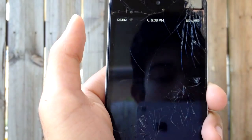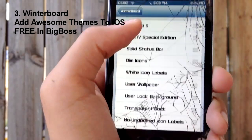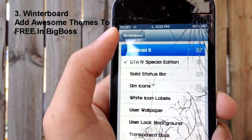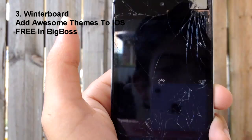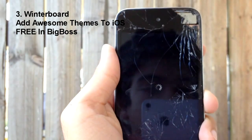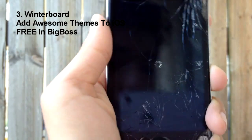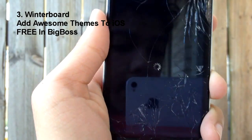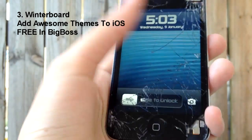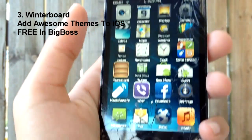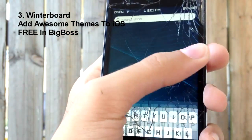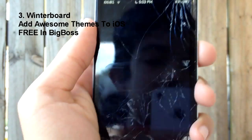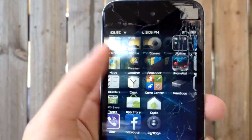On number three we have Winterboard. As many of you already know, Winterboard is by far one of the best theming utilities in Cydia. It basically lets you install different themes to replace your default one. It's free, it's in the BigBoss repo, and it works completely on iOS 6. If I slide to unlock, you can see my icons have been changed — I've got an Android kind of look because I'm using the Android 5 theme.